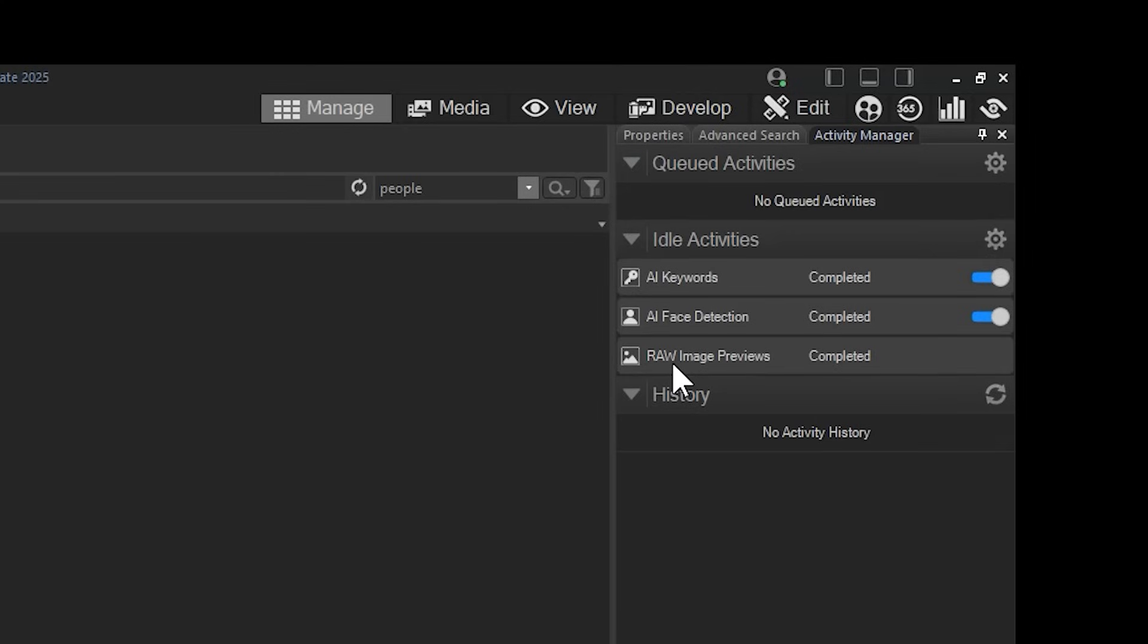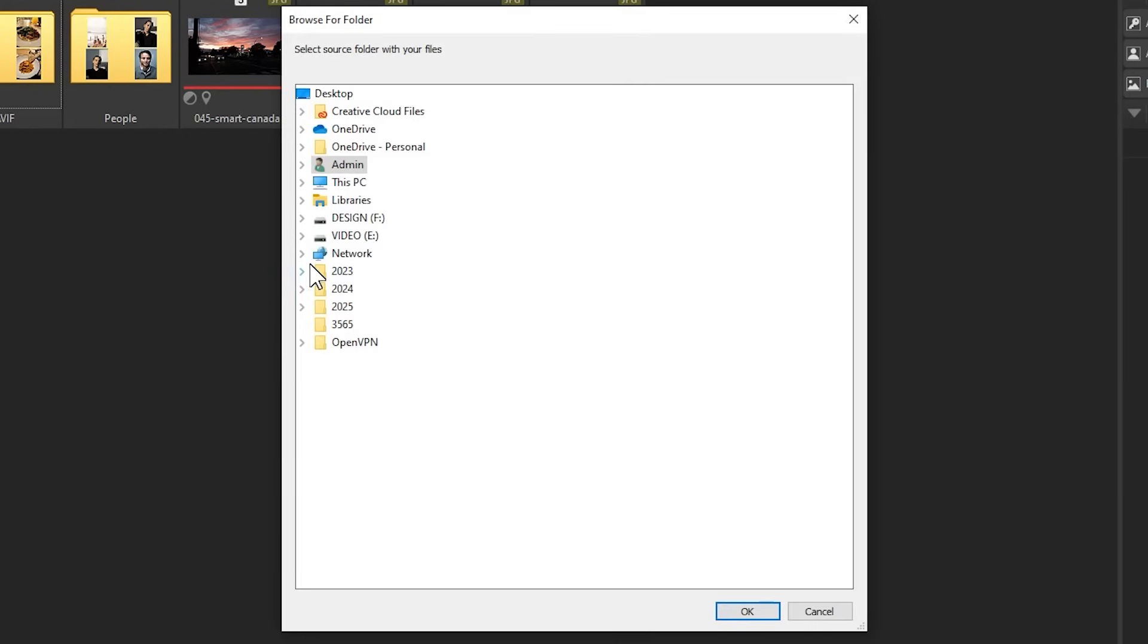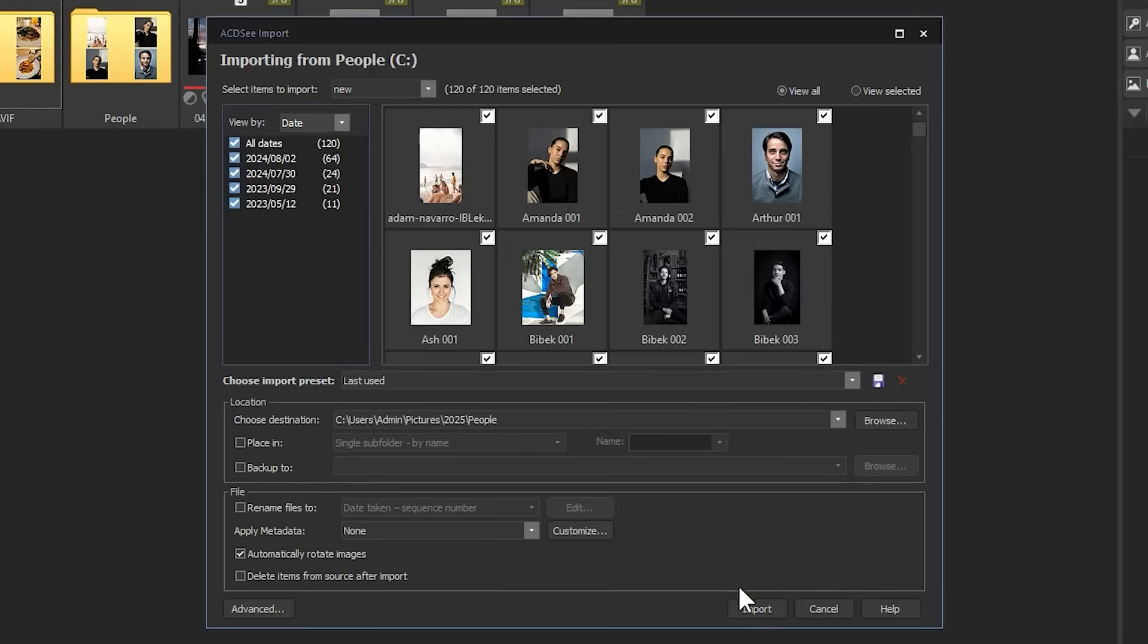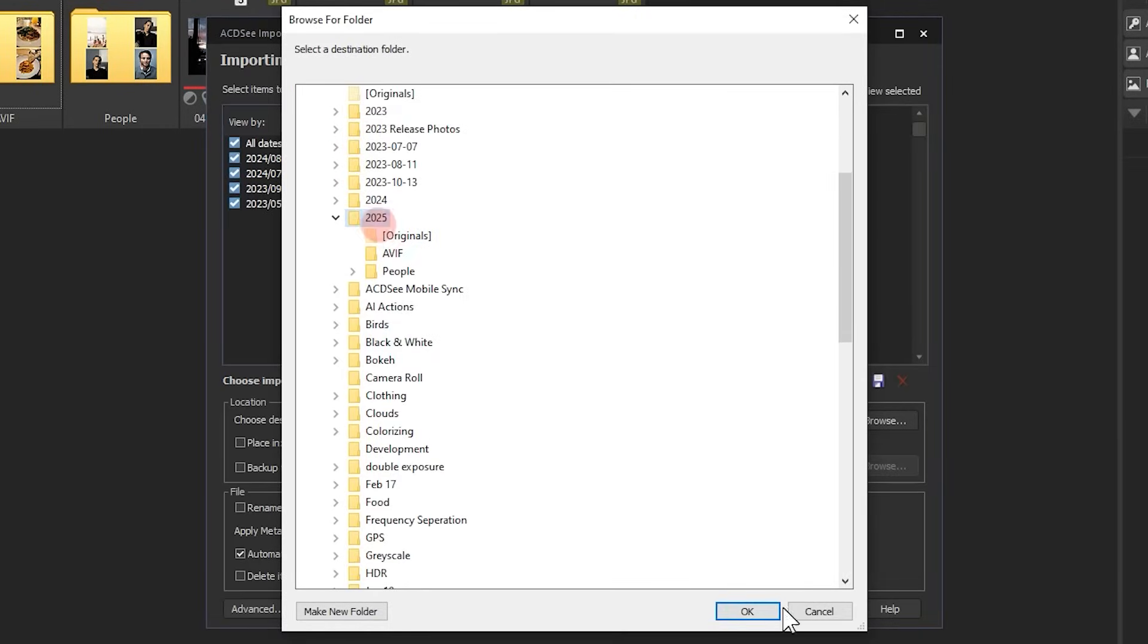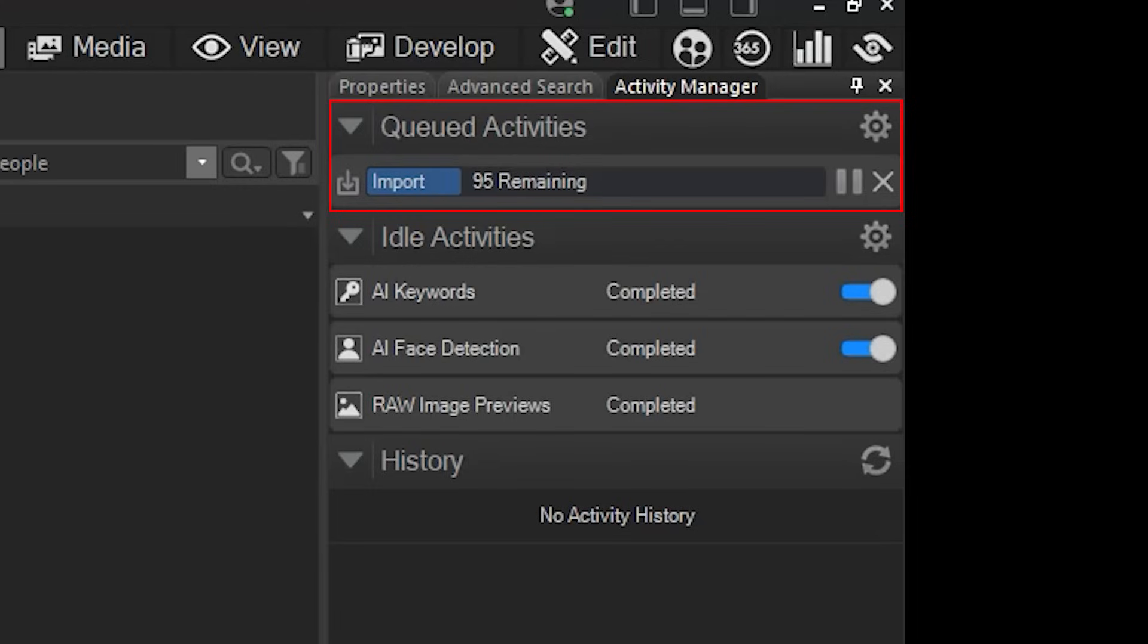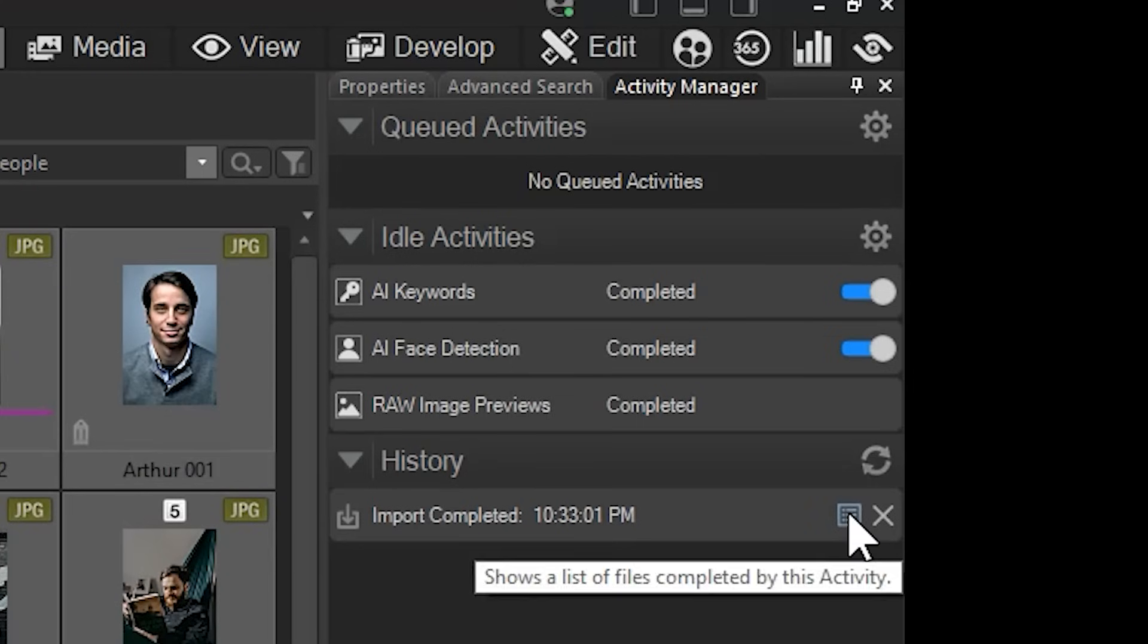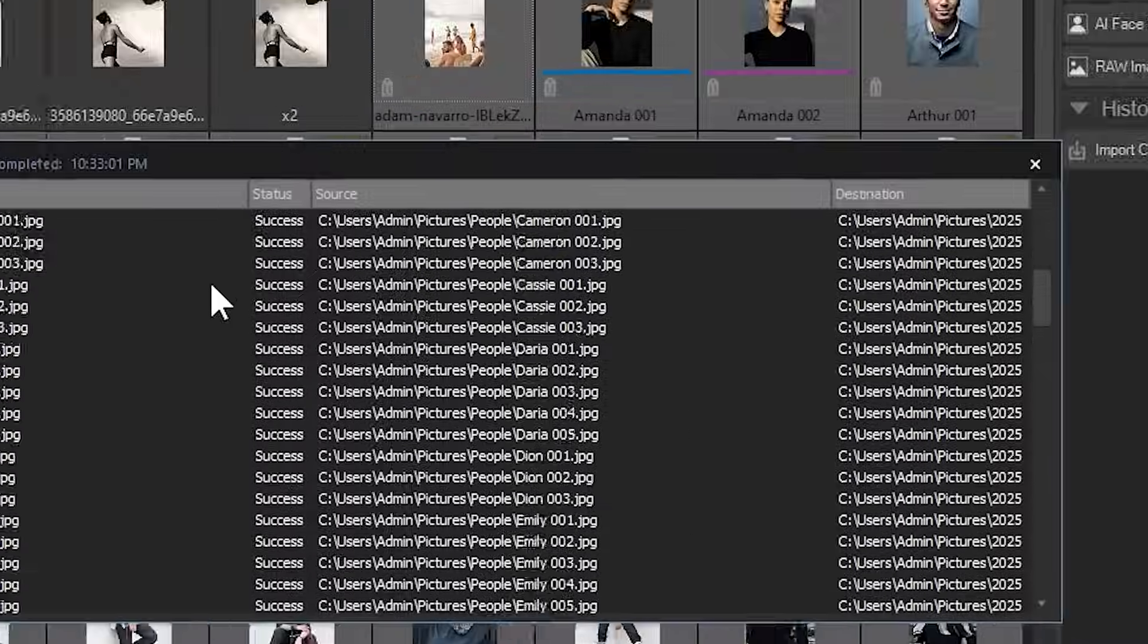Note that the Activity Manager also highlights queued import activities. For example, if I was to import from my disk navigating to my pictures folder, I can import my people folder, placing it in a new location such as the one I've created for 2025. Importing will result in a queued activities window producing a status bar. Once the process is complete, the activity is moved into my history panel located below, and a status report is visible by clicking on the Details button.